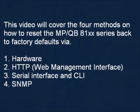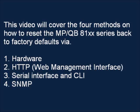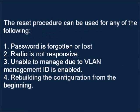This video will cover the four methods on how to reset the MP/QB 8100 series back to factory defaults via: 1. Hardware, 2. HTTP, 3. Serial interface and CLI, and 4. SNMP.